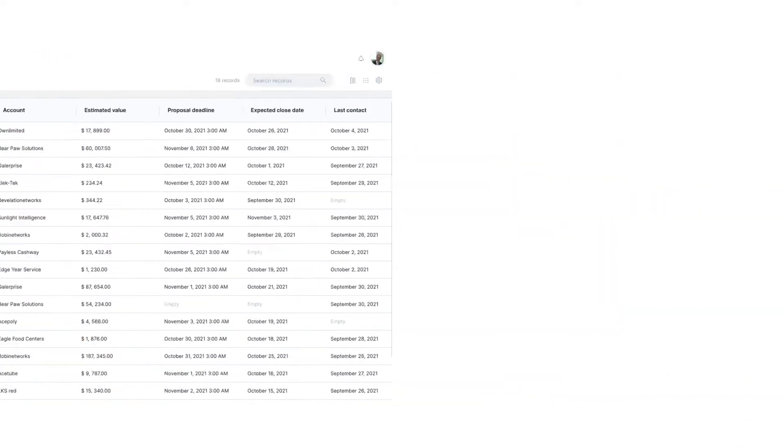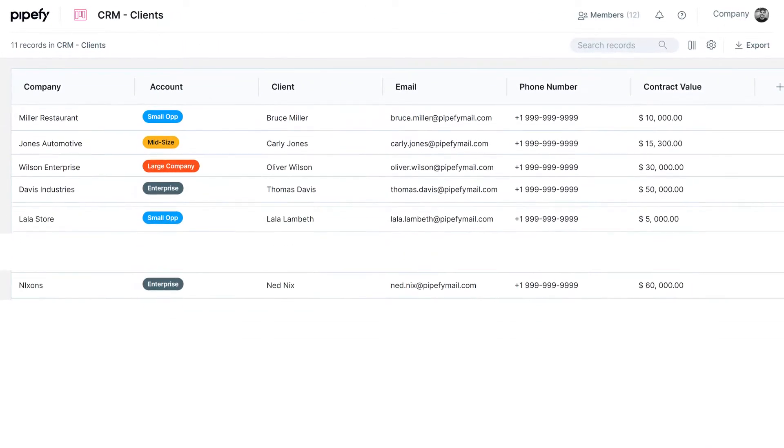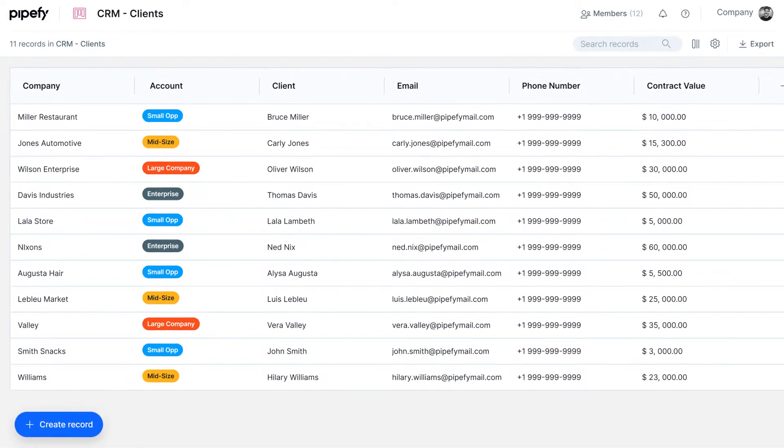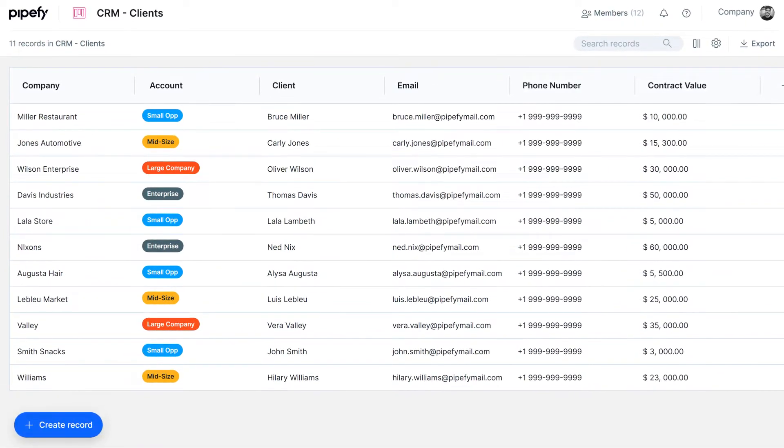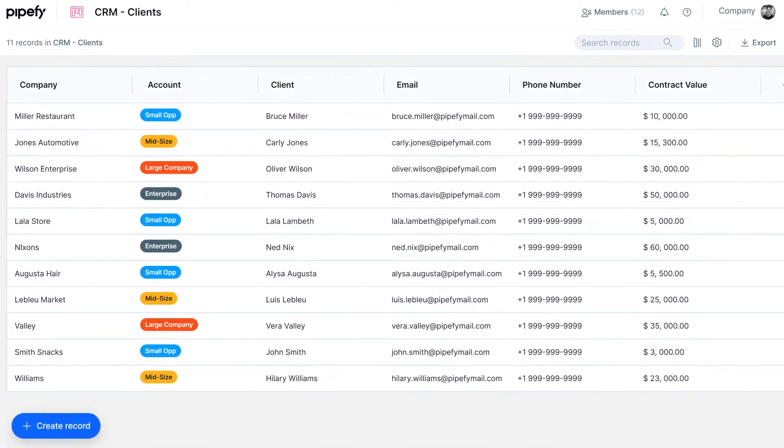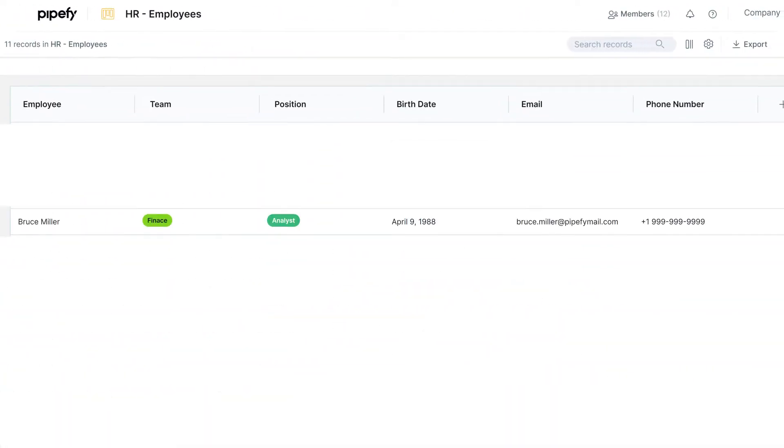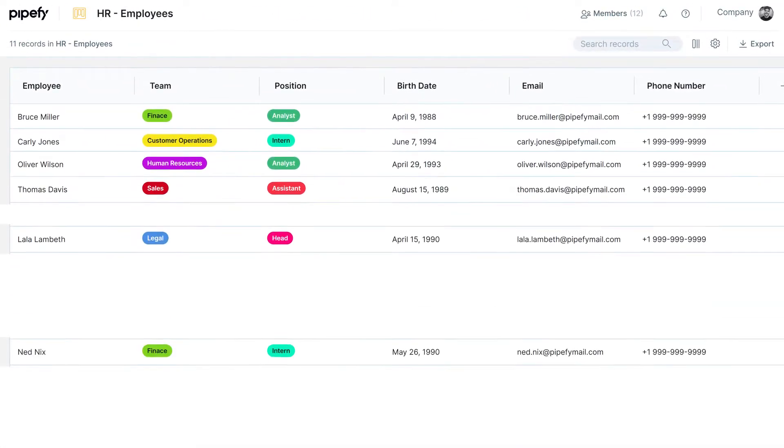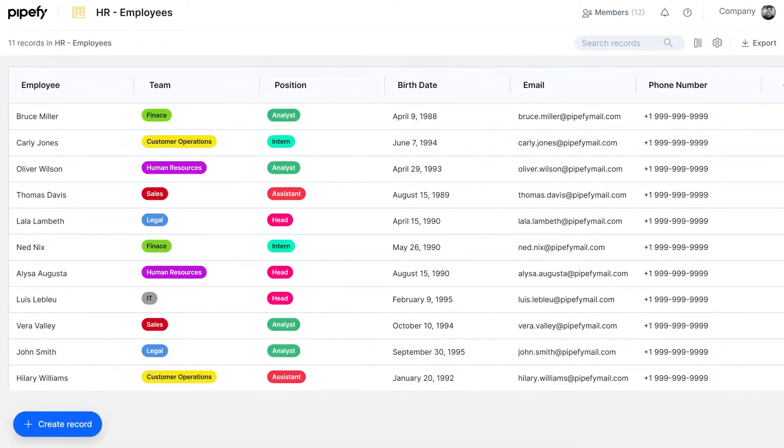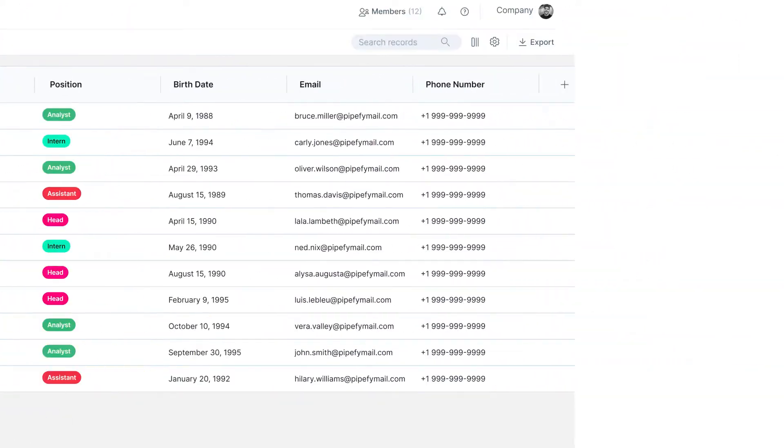It can be a CRM that contains updated customer data that sales, marketing, or customer service teams can simultaneously use in their processes. A staff database with employee records containing their names, contacts, departments, and benefits.